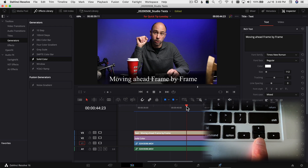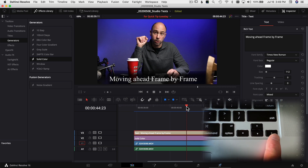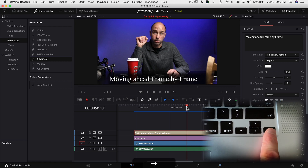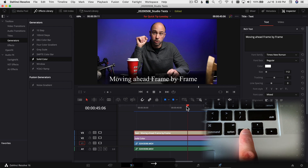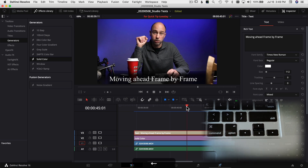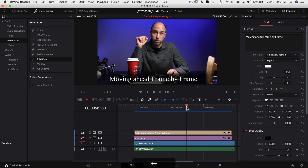To move ahead frame by frame, take a look at your keyboard and use your arrow keys. If you press your right arrow key it'll go one frame to the right, and if you press your left arrow key it'll go one frame to the left.